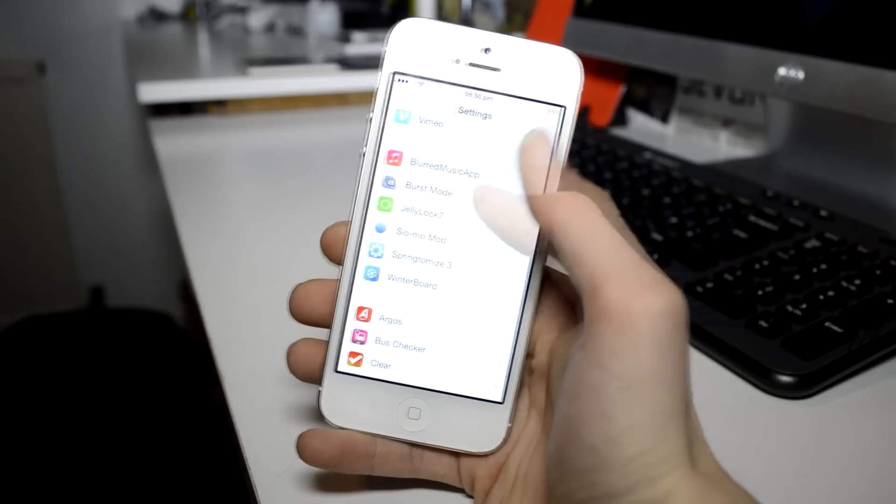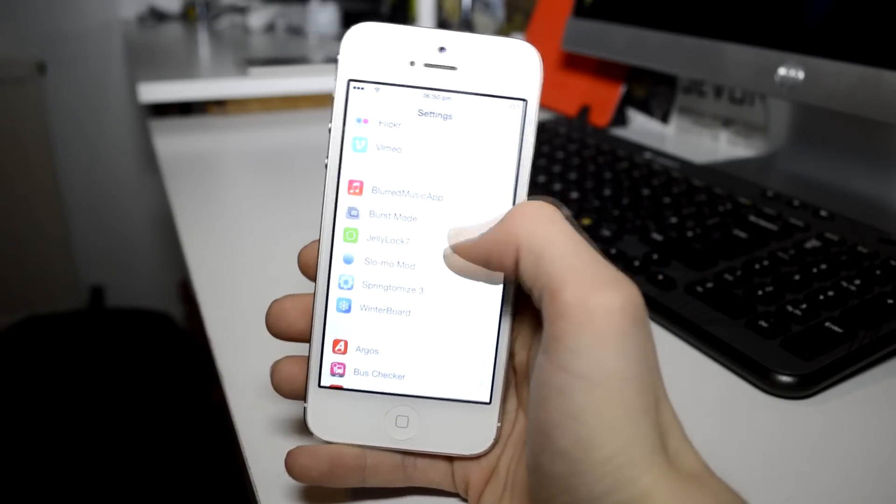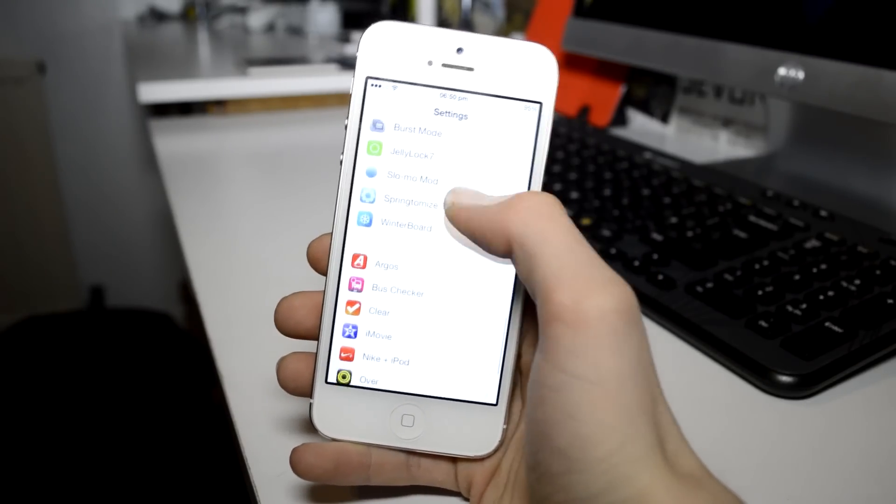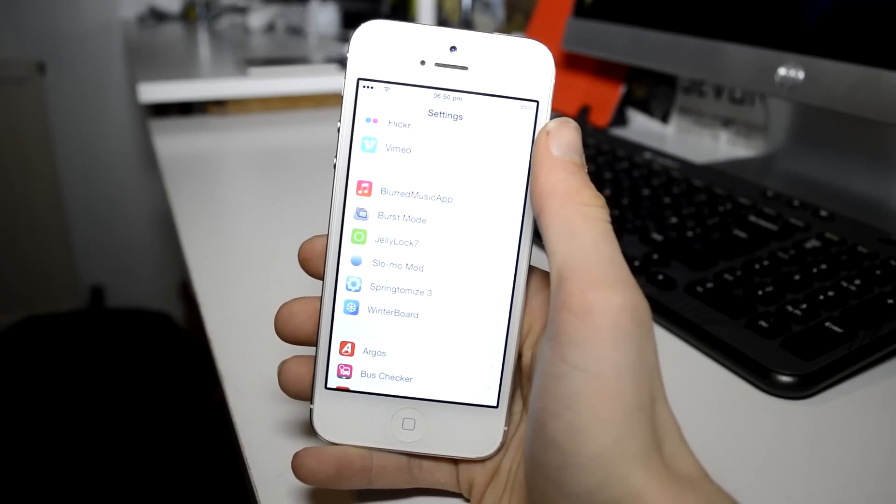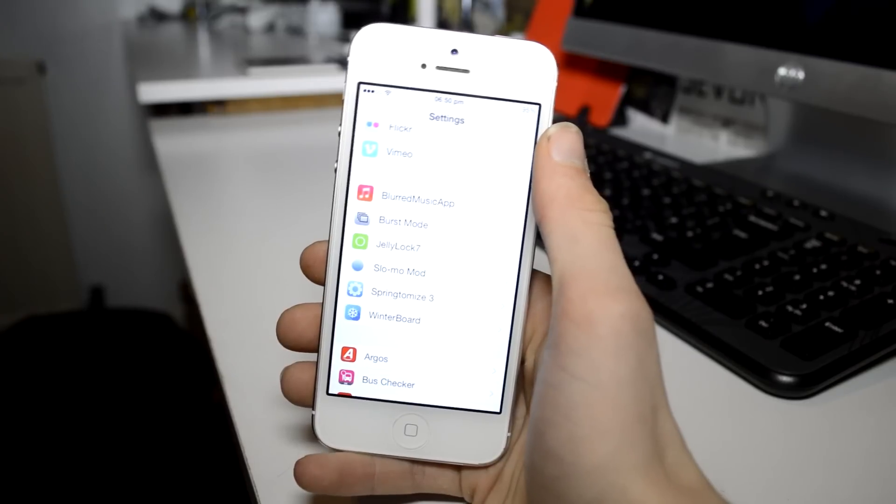As you can see, I try to keep my amount of tweaks and themes I have installed to a minimum and this just maintains the performance and keeps the most memory on my device.